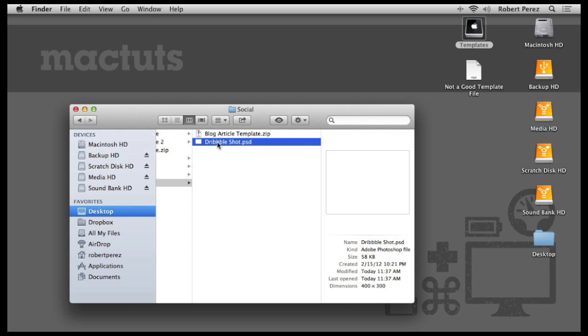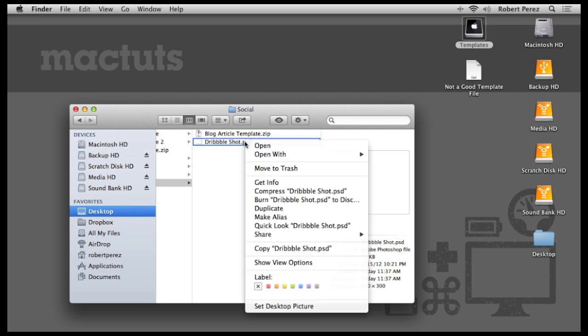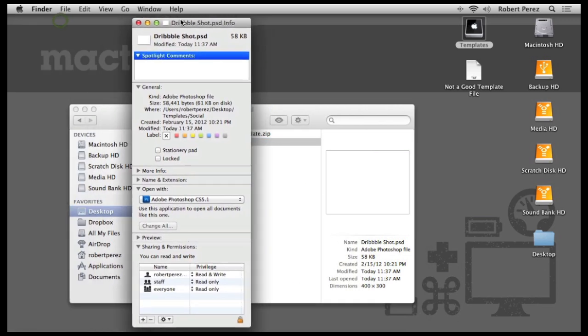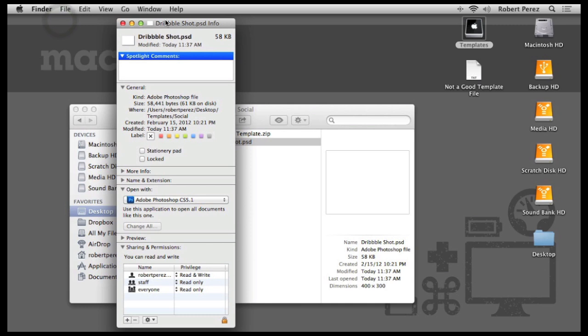If you right click on any file and select get info or hit the keyboard shortcut command I, you'll get a finder window with information about that file. Right at the bottom of the General section, you'll see a checkbox for something called Stationary Pad. Stationary Pad is a way to label almost any file as a template right inside of Finder.